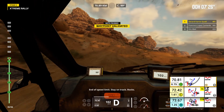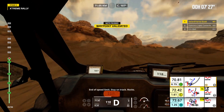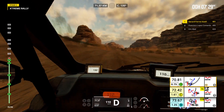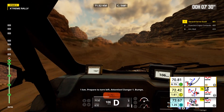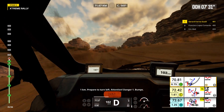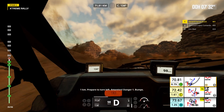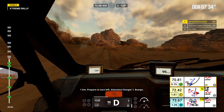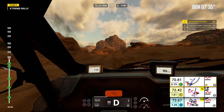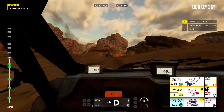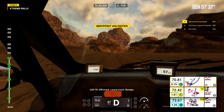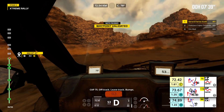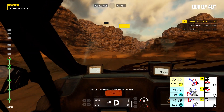End of speed limit. Stay on track. Rocks. 1 kilometer, prepare to turn left. Attention, danger 1, bumps. Cap 75. Off track, leave track. Bumps.